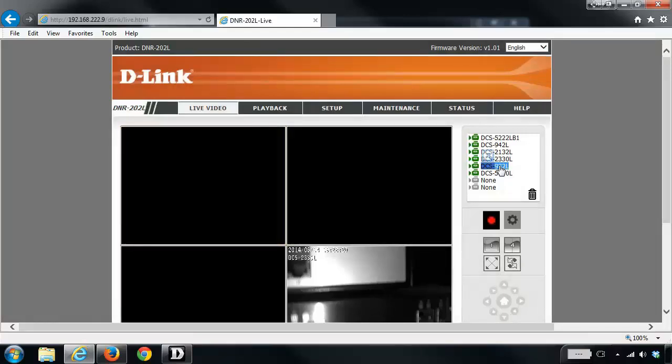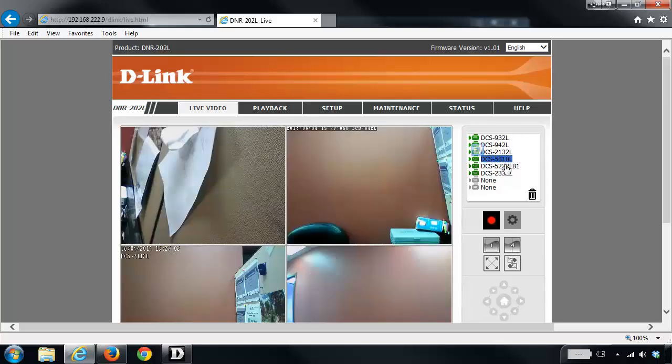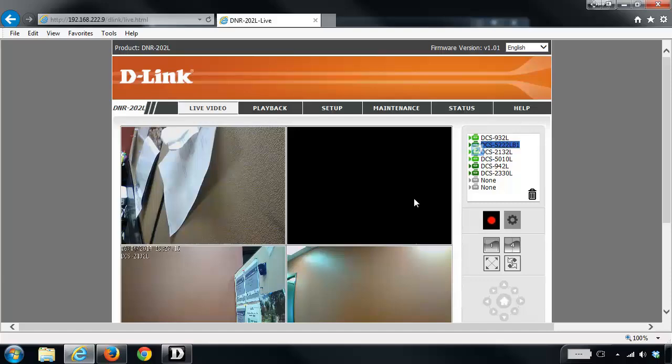Now you can only view four cameras at a time. If you want to be able to view your new cameras or select cameras, you can just drag and drop whatever camera into your desired fields.